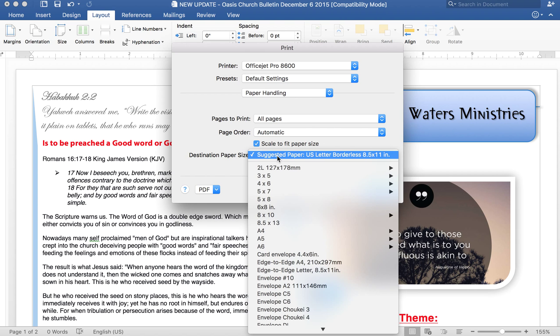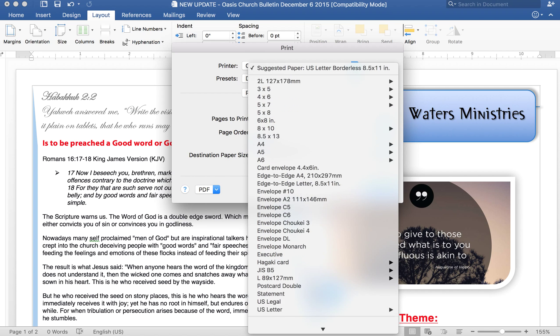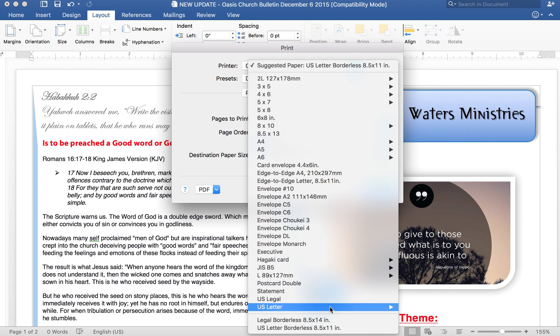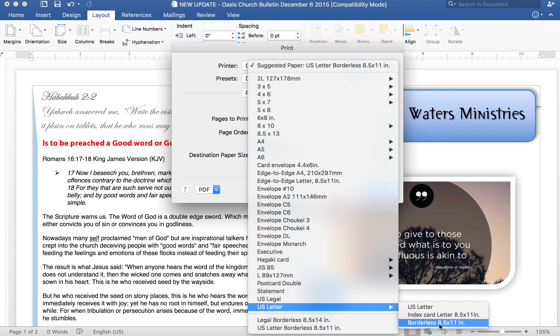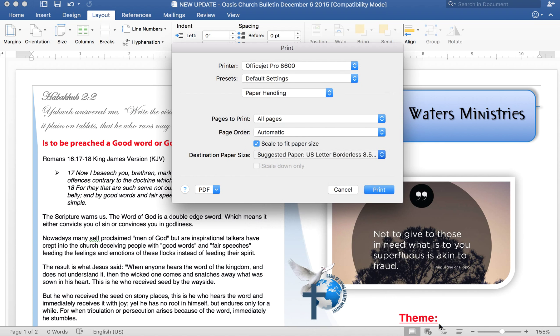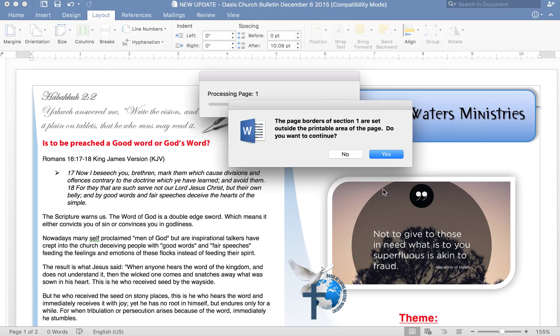Even if it is selected and if I go all the way and I say okay, I want to print borderless, it won't do that. I select it and I say print and then still it will tell me that the page borders of section one has said outside the printable.